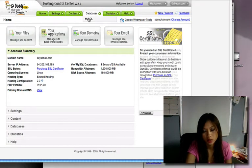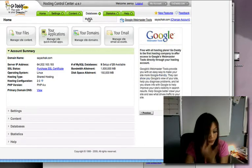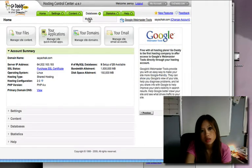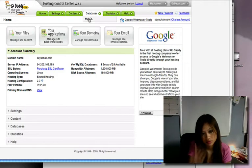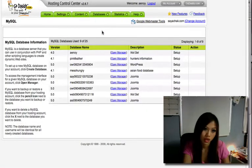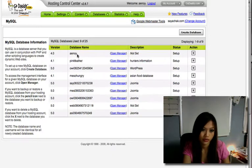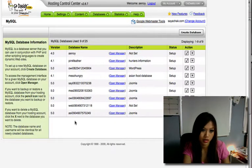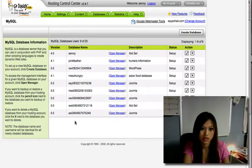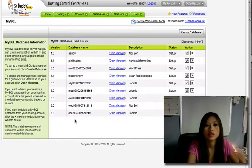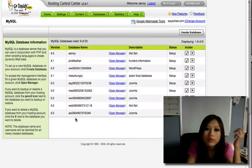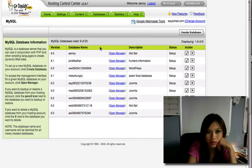MySQL, and then here you have a list of all your databases that you created. If you want to create a new one, just go to create database.